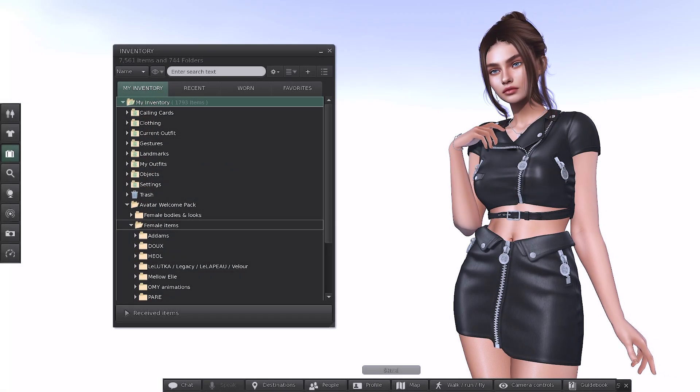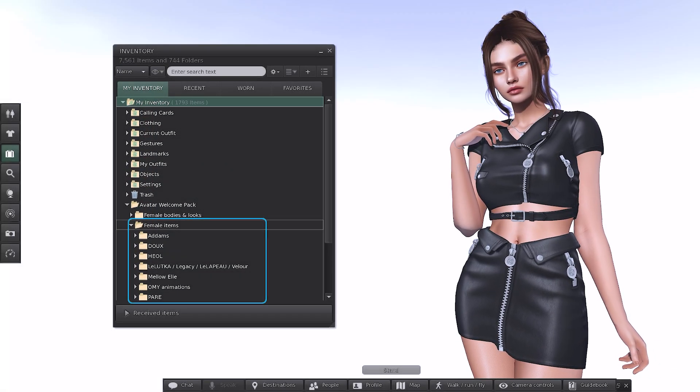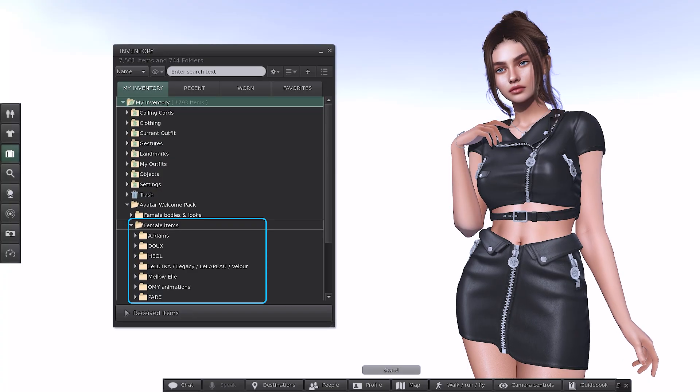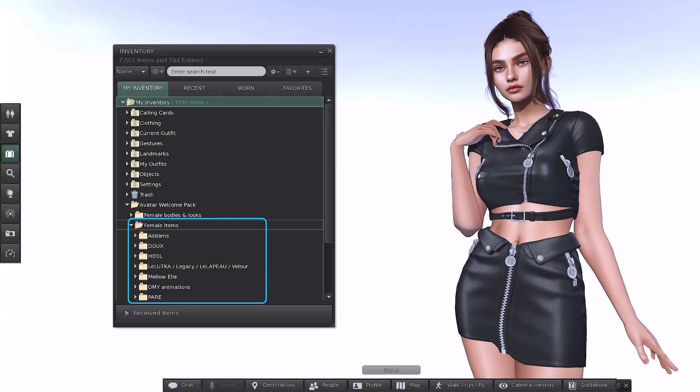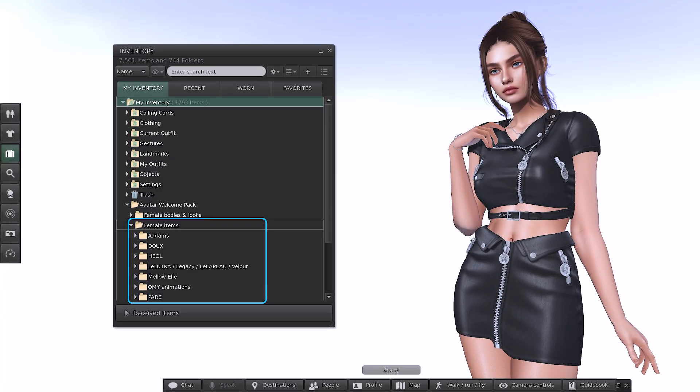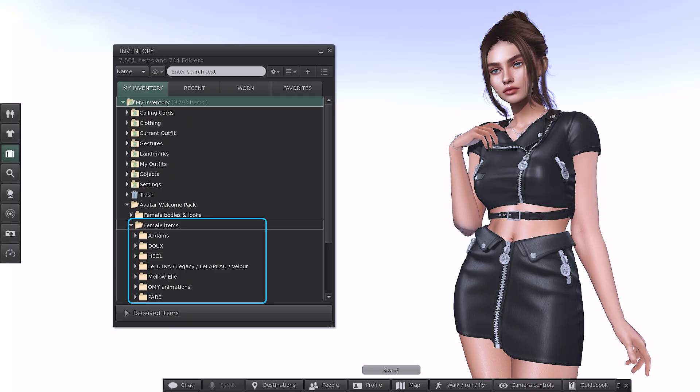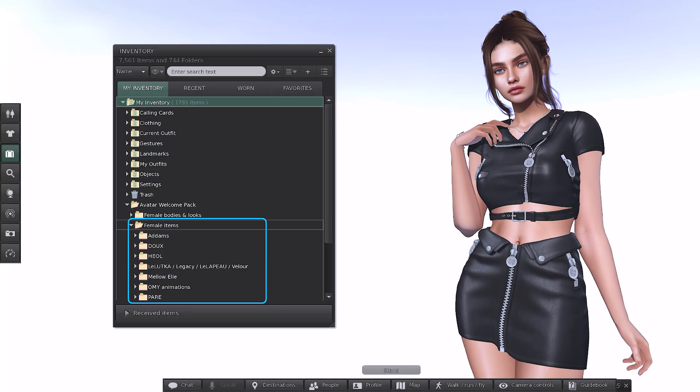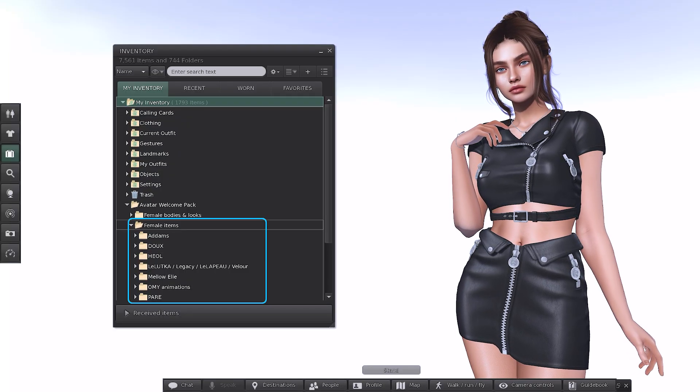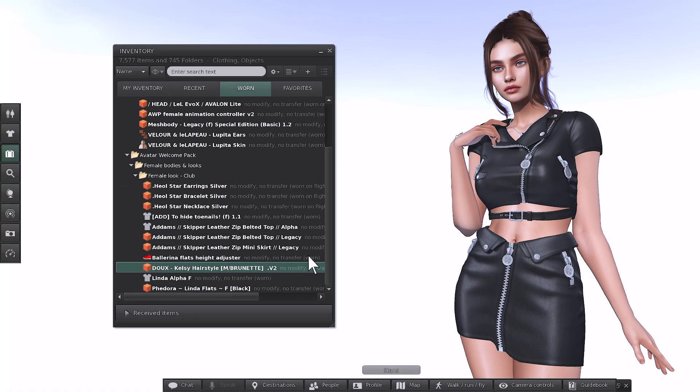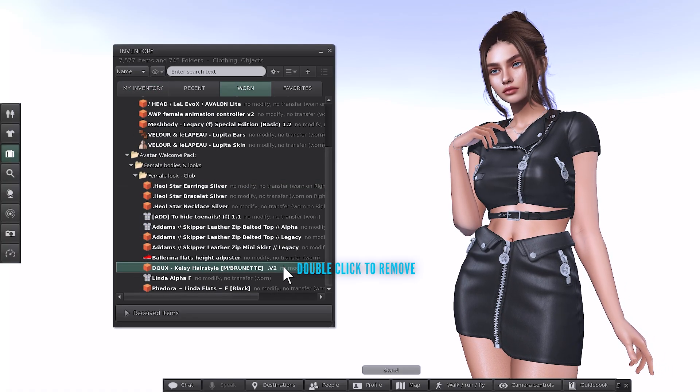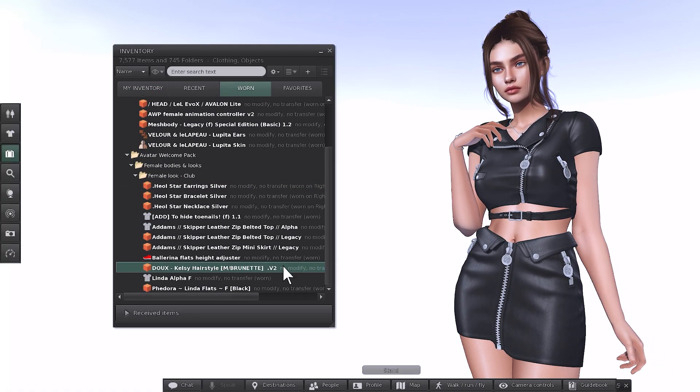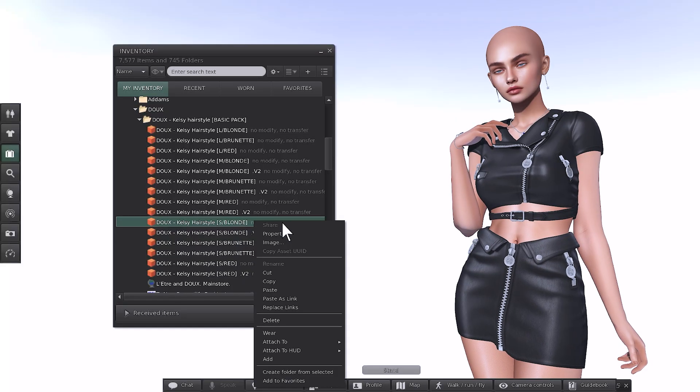To really make your avatar your own, explore the Male Items and Female Items folders. Each folder contains collections by different brands and you'll soon start recognizing their names as you spend more time in Second Life. For example, Do is a popular hair creator in Second Life. In the Female Items section, they offer two hairstyles with different color variations. Here I'm removing the brunette hair from the Worn tab and then in the Do Female Items folder, adding the blonde one instead.